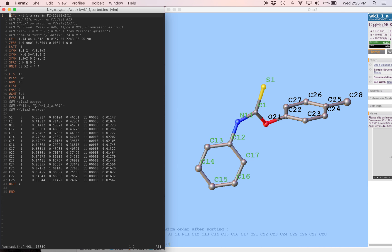But we're going to come back later on in the future and learn how to set that up exactly the way we want it. But for now, this is a good start, and we can proceed with making the structure anisotropic, adding hydrogen atoms, and adjusting the weighting scheme. But we've already done that, so we're not going to worry about it again in this video. Thank you.